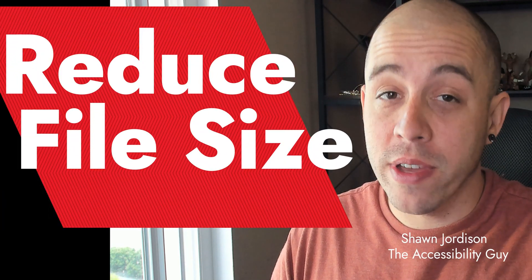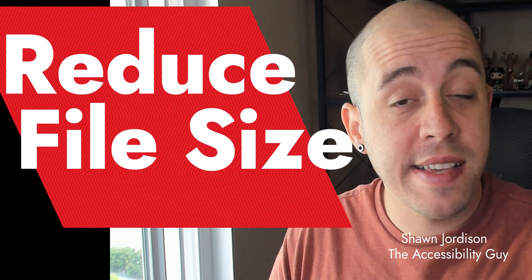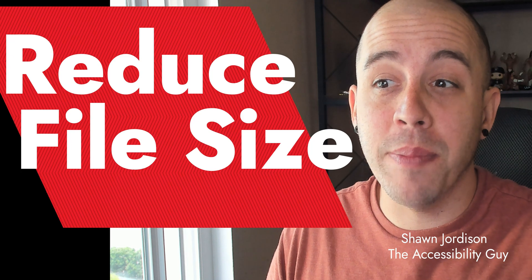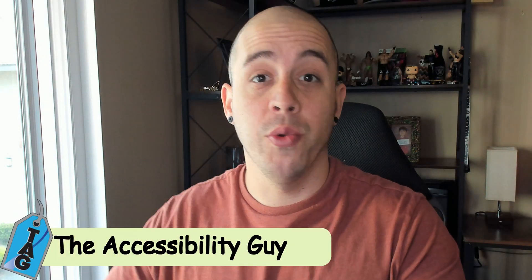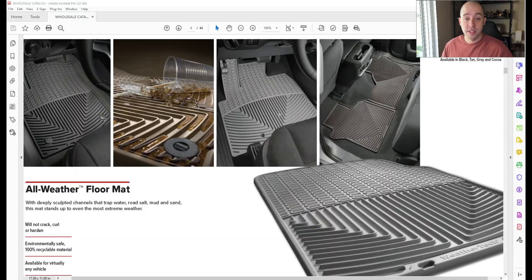Today, I am going to reduce the file size of a PDF that keeps giving me a conversion warning error. Welcome to the Accessibility Guide channel.